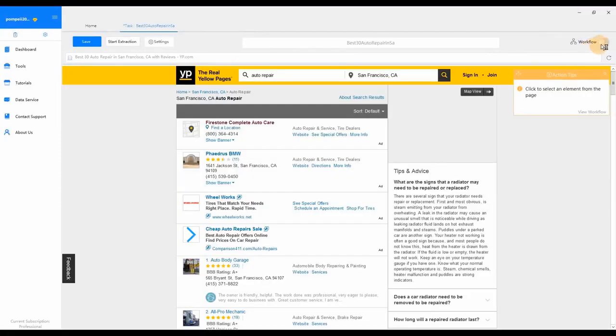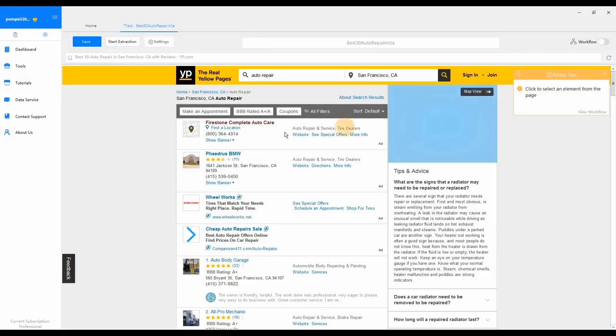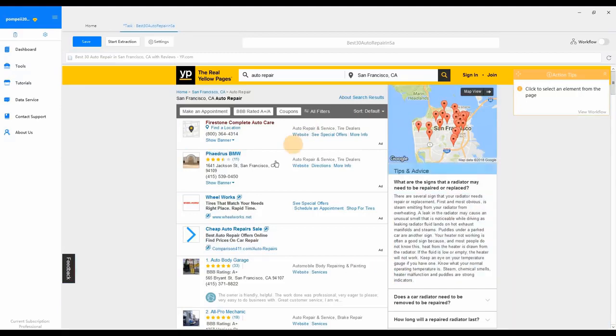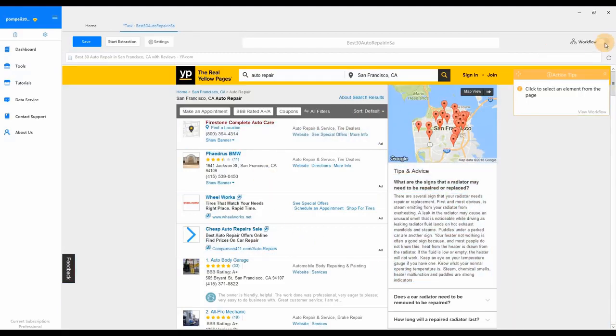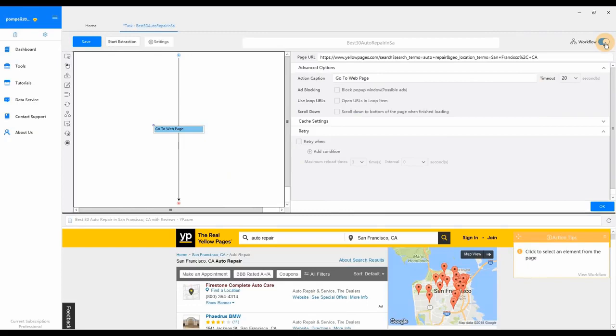Click Save URL to proceed. Now we enter the task configuration interface. By default, the website to scrape will be loaded in the built-in browser. Switch on the Workflow Mode for a better view.